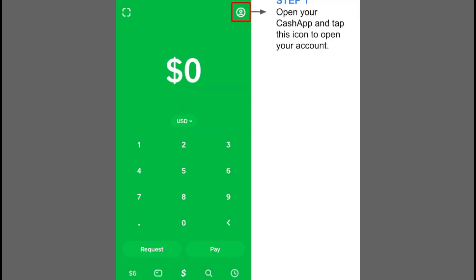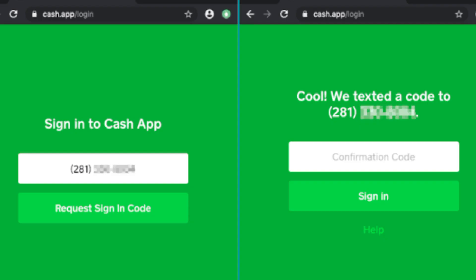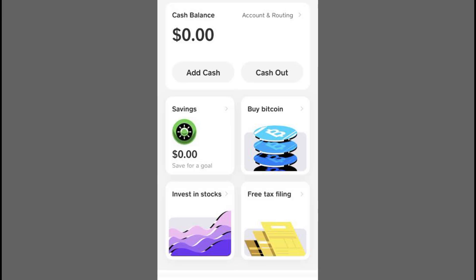I'll guide you through getting the Pay Per Money option on Cash App. To start, open the Cash App on your device and tap the profile icon in the top right corner.